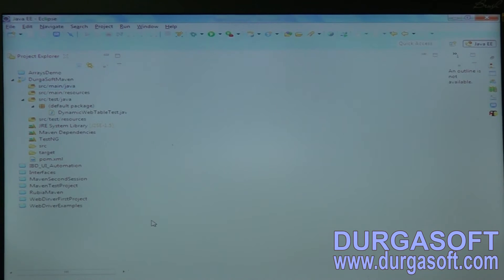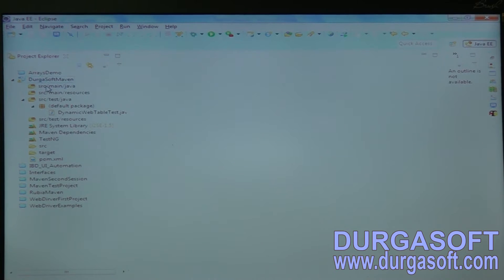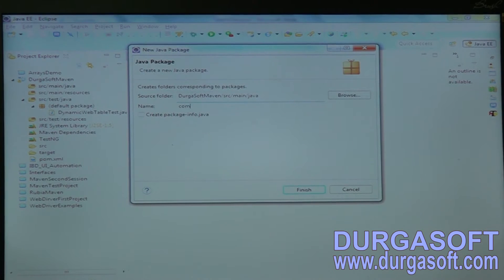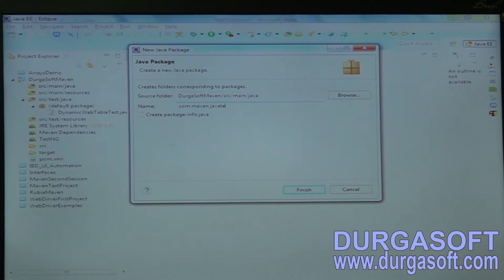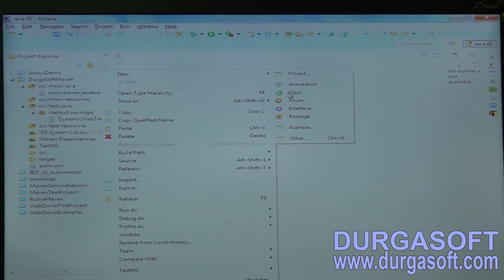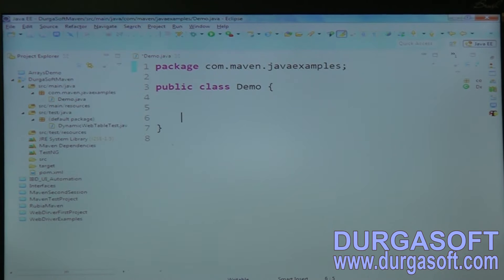I have a Maven project here with a main/java folder. Let me create a package: com.maven.javaexamples — that's my project name. Inside this I'm going to create a class called DemoClass.